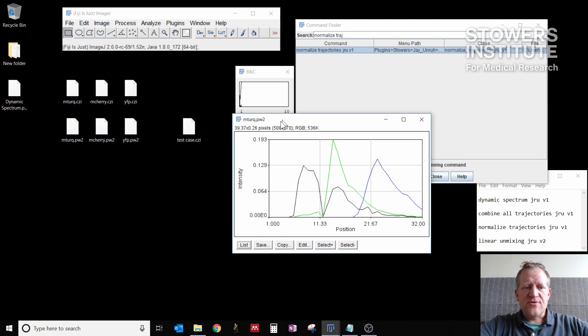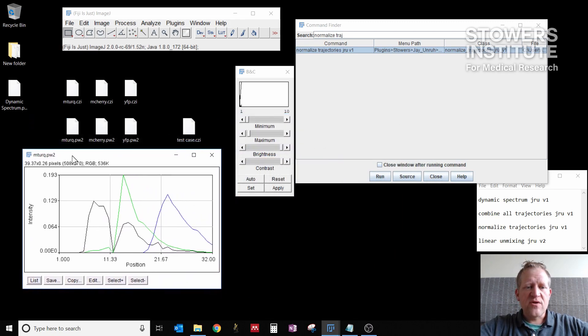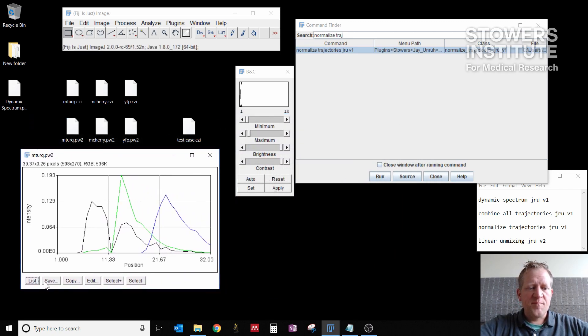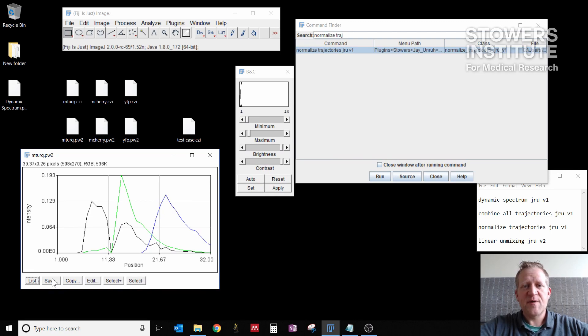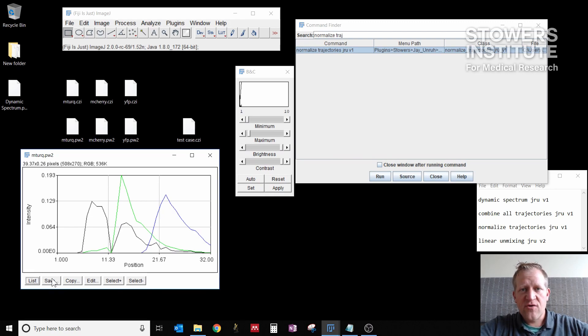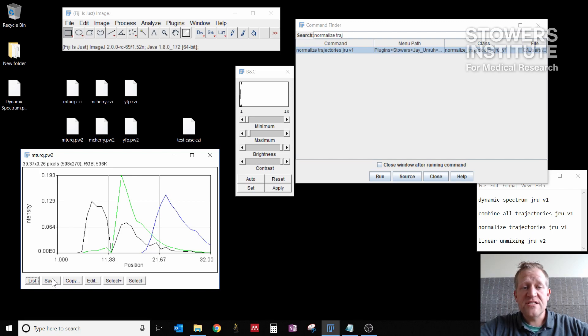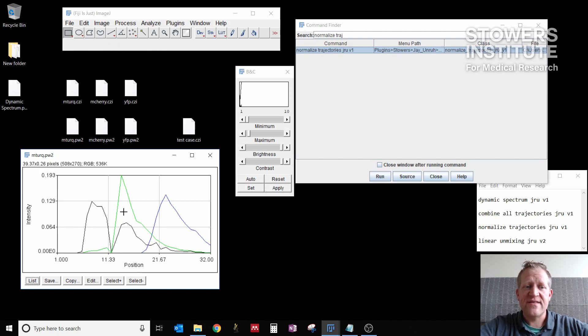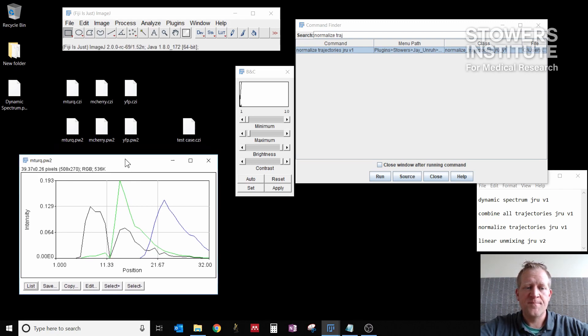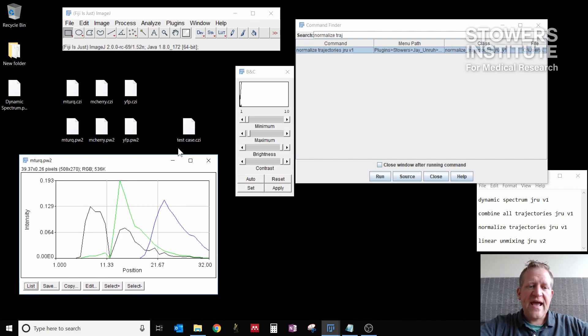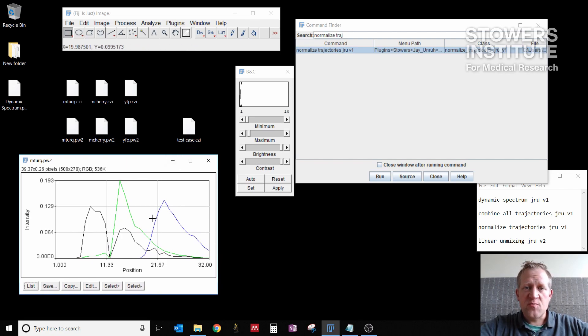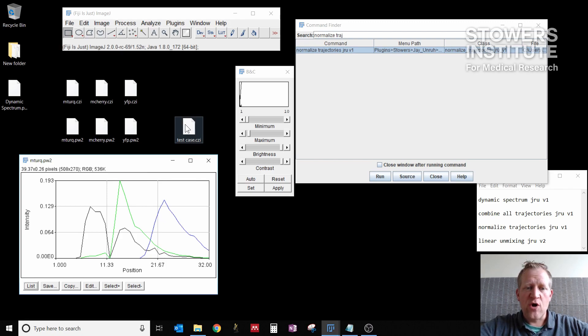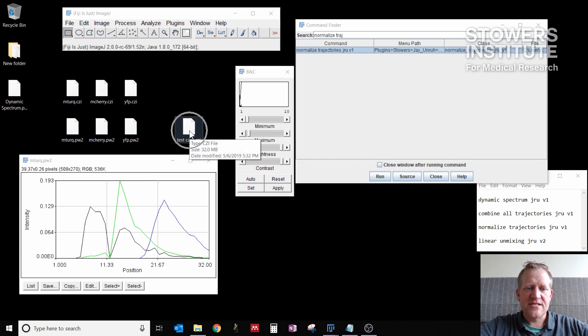So now this would be a really good plot window to save because for any experiment where you use the same objective with the same dichroic and filter settings, you can reuse these spectra to do unmixing later. So once you have good spectra for each of them, it's a good idea to go ahead and save these for batch processing later. So now that I have all three spectra in one window, I want to go ahead and open my test case image. That's this here.